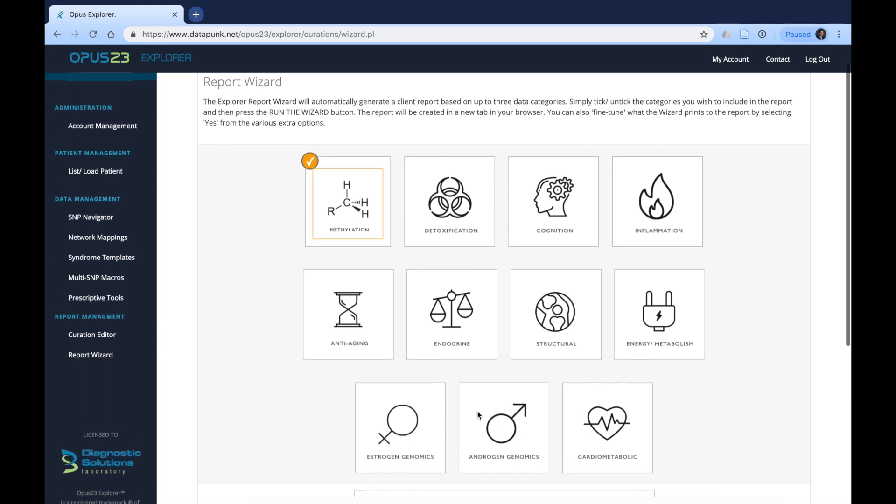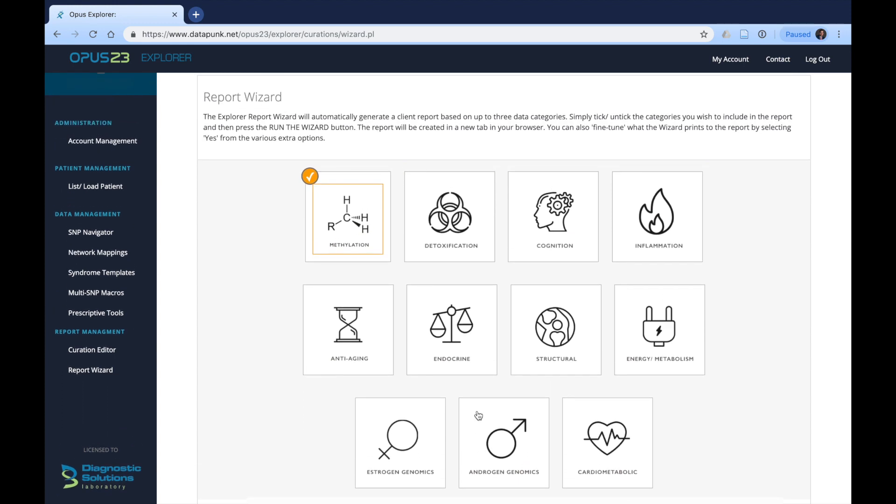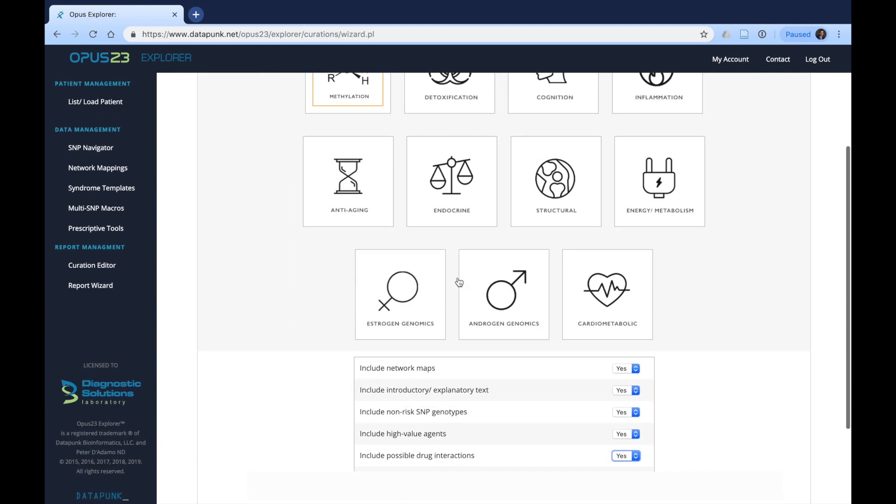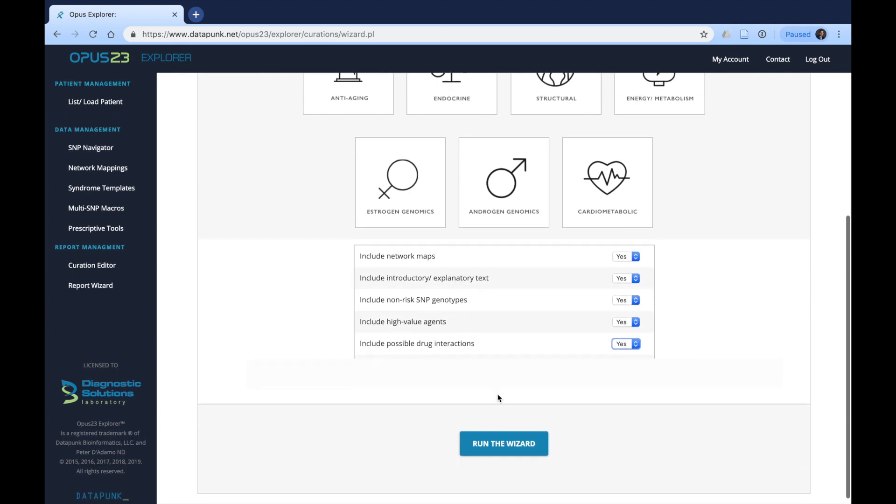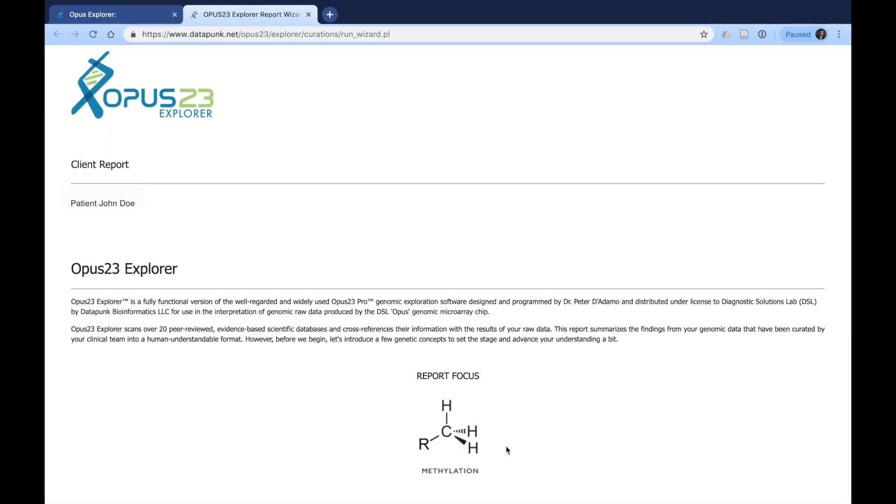So after you decided which health area that you would like to include, you would simply click on the area such as I have here on methylation and you would scroll down and click run the wizard. Immediately, the program has created a report for you. It's as easy as that.